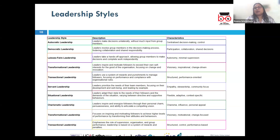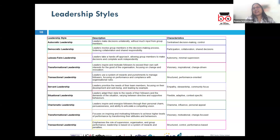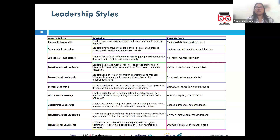Servant leadership prioritizes serving team members, focusing on their growth, well-being, and development, creating a strong sense of community. Mother Teresa's leadership can be quoted as an example of servant leadership because she devoted her entire life towards serving others.